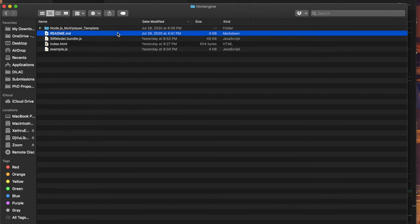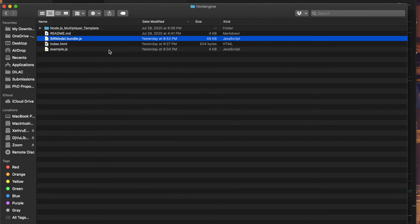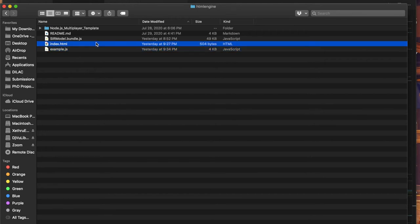The readme.md file goes into more details about the SIR model and is a good reference to have if you forget something. The SIR model bundle file contains the main differential equation solver and the main helper functions to use the model. The example.js file contains a short example that demonstrates how to use the SIR model using the functions in the bundle.